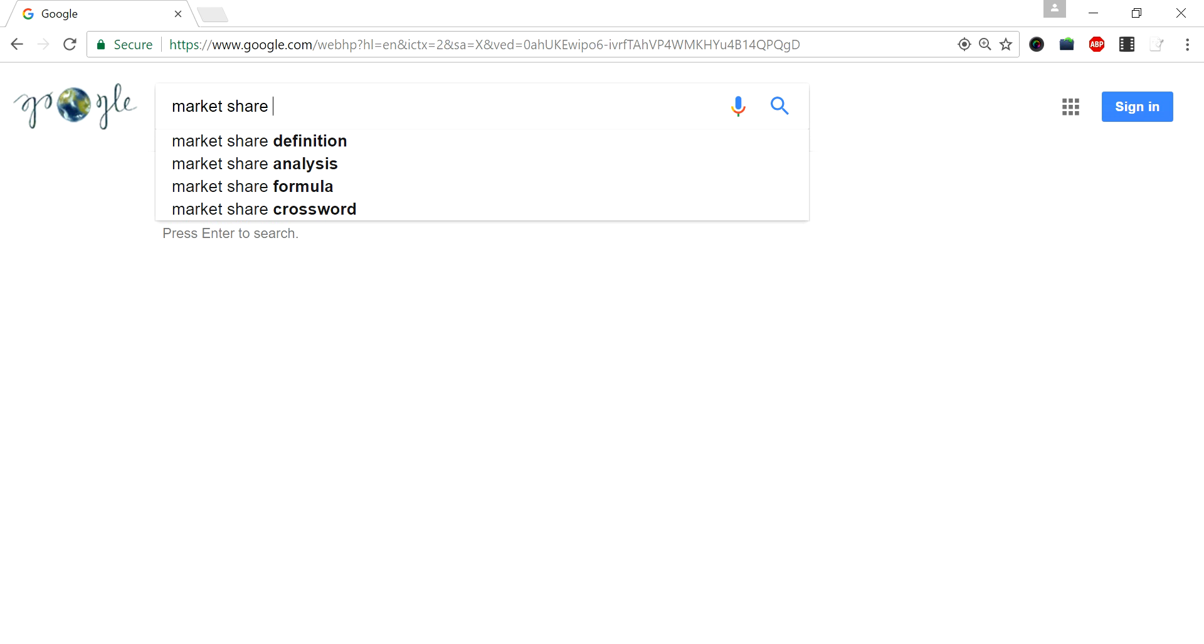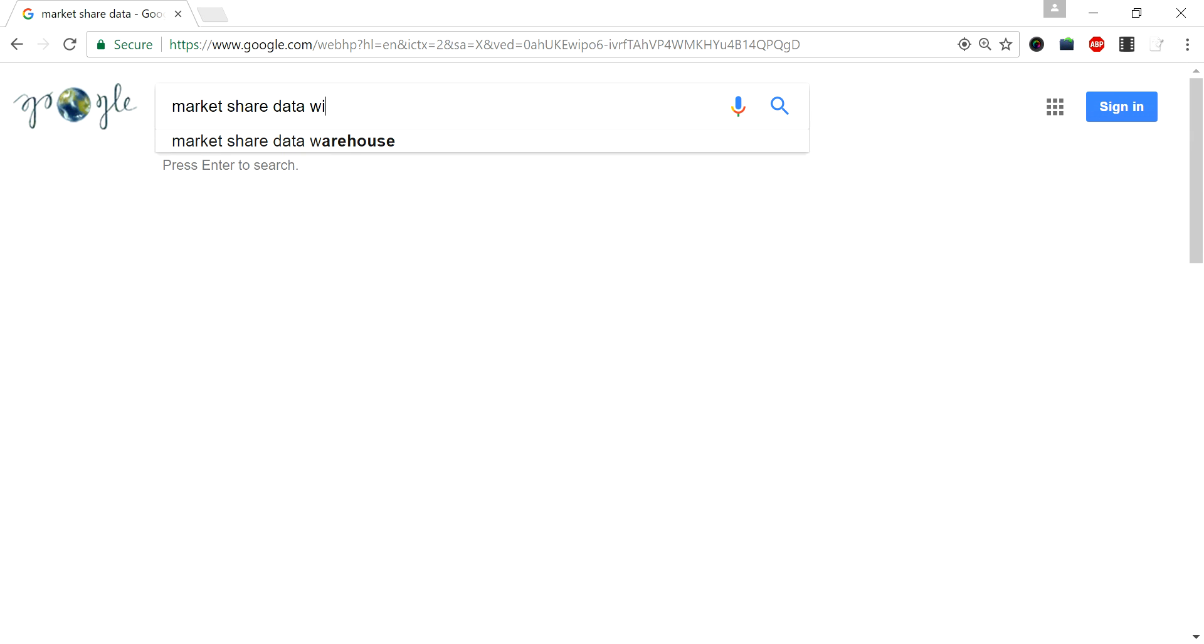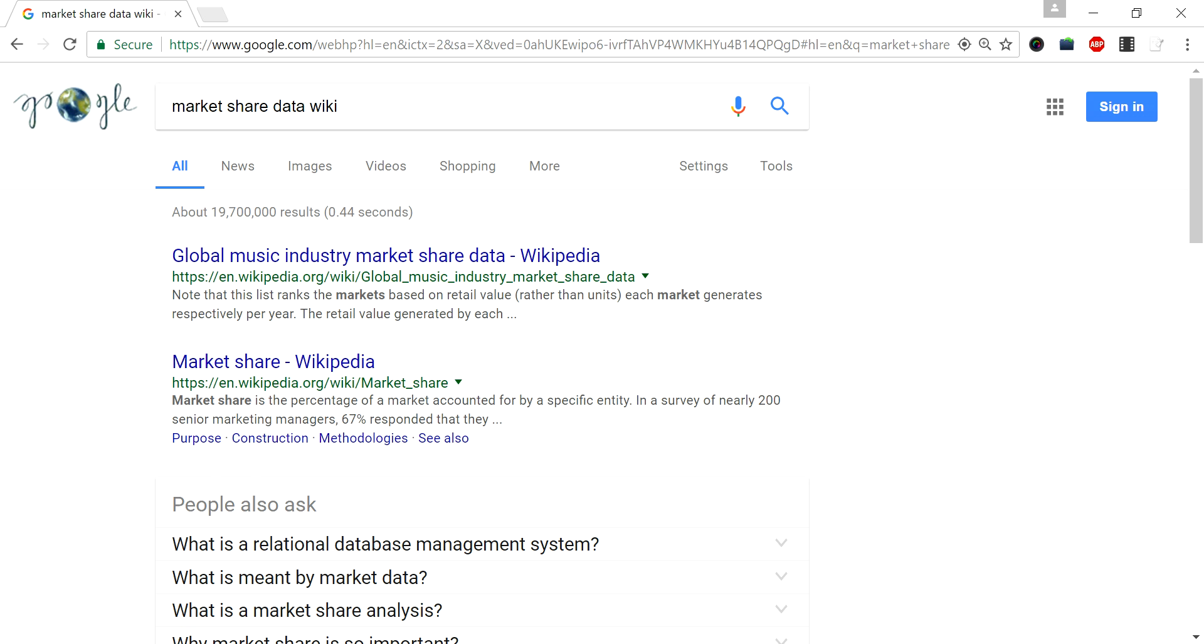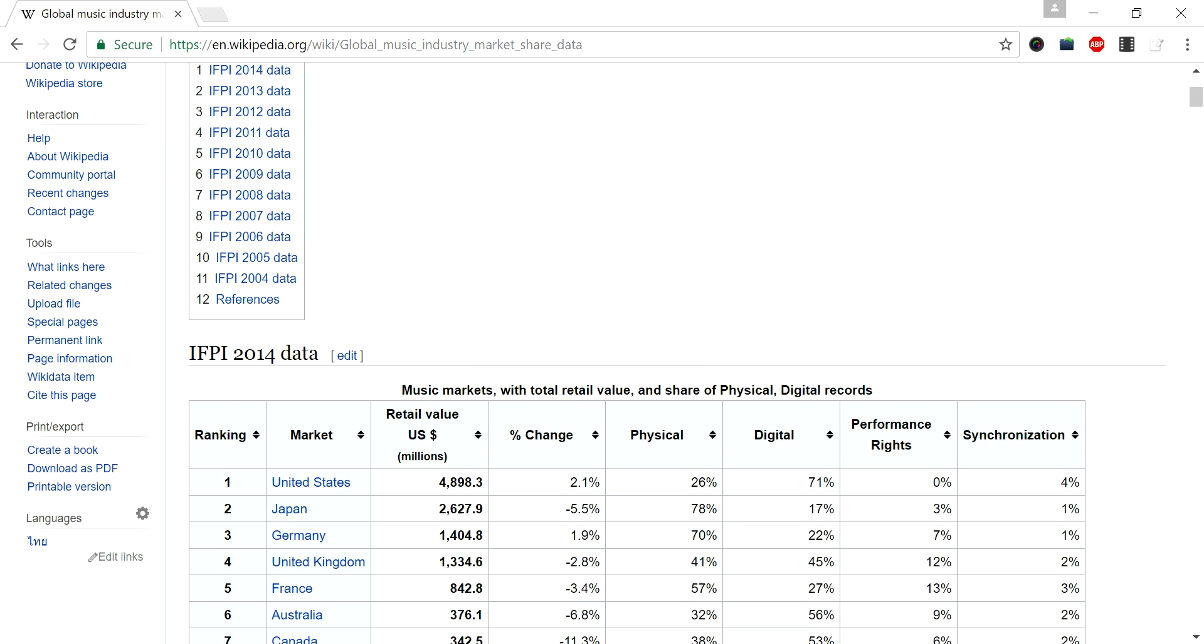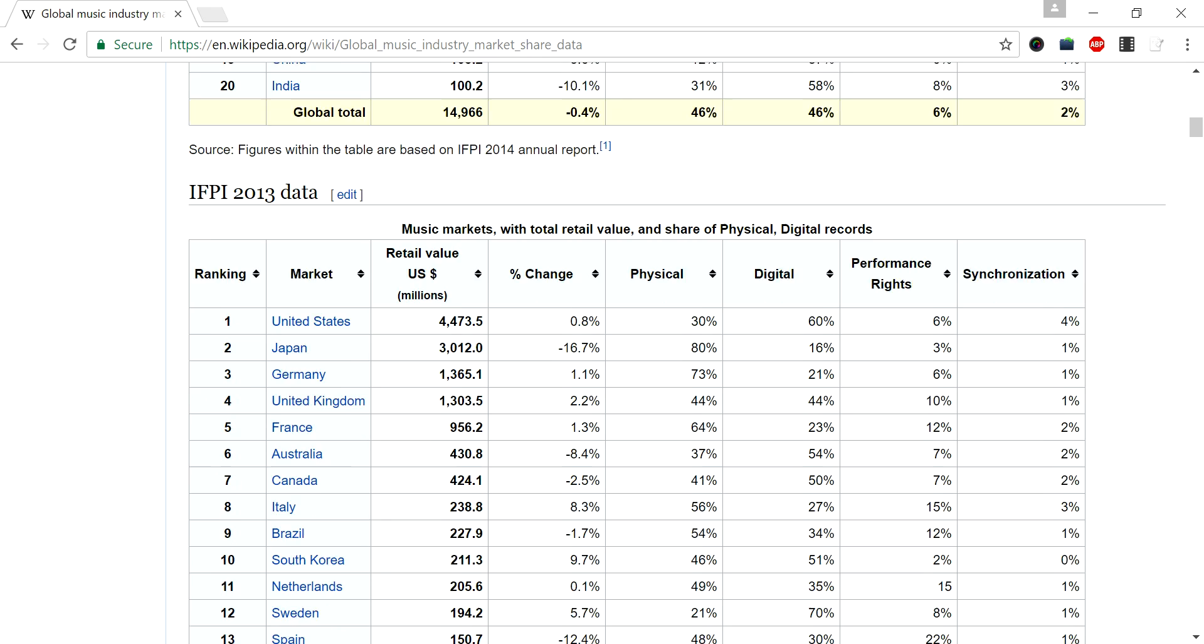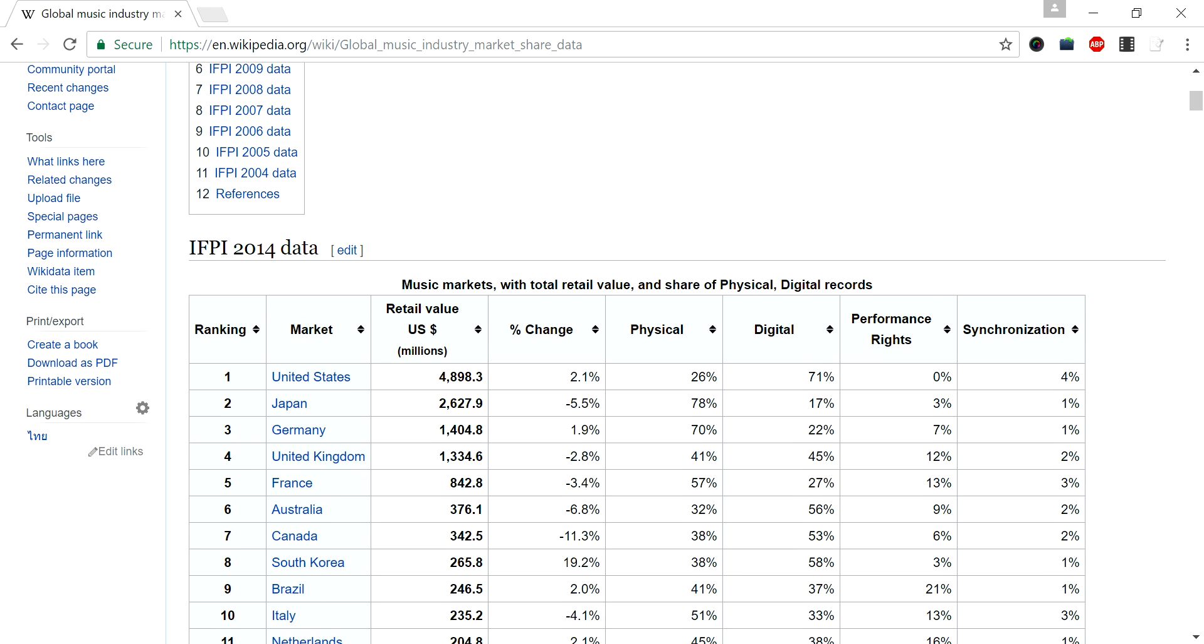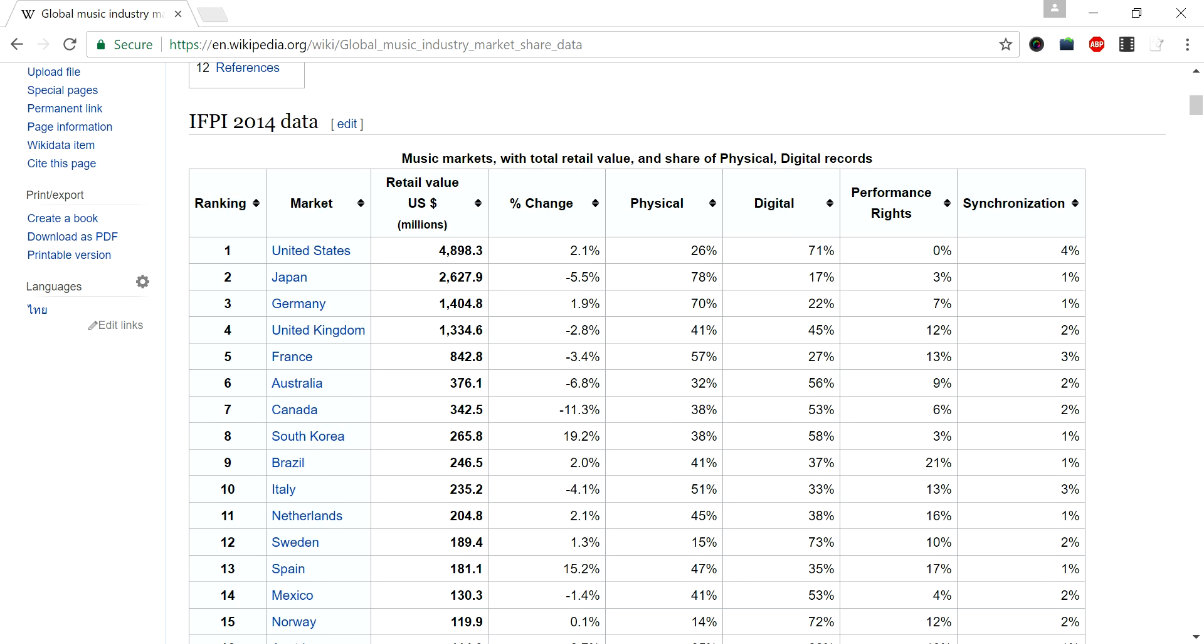I'll get some market share data from a Wikipedia page. So here, I'll go with this table. I'm going to extract this data to Excel using Python.